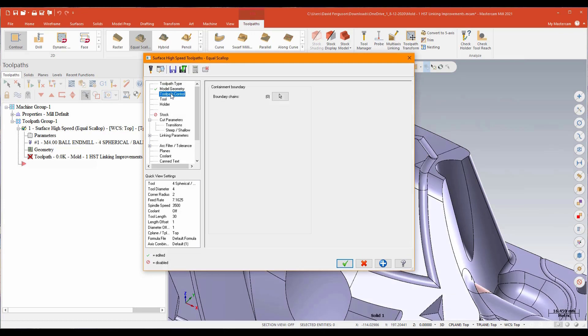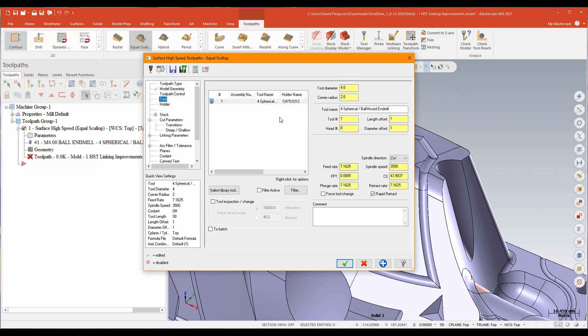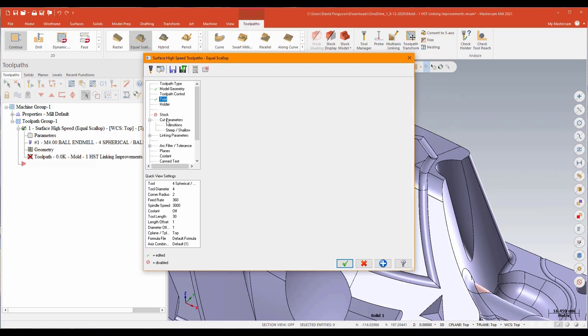I'll go down to my toolpath control and add a little bit of projected smoothing to start. We'll stick with closed offsets and tooltip to center containment should work okay for what we're doing. I'll grab my tool. It's just a four millimeter ball nose. Then I'll go down to my cut parameters.